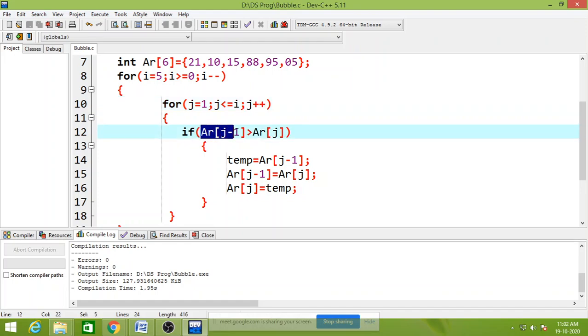The value of j is 1. 1 minus 1, that is 0. Means ar of 0 greater than ar of 1.